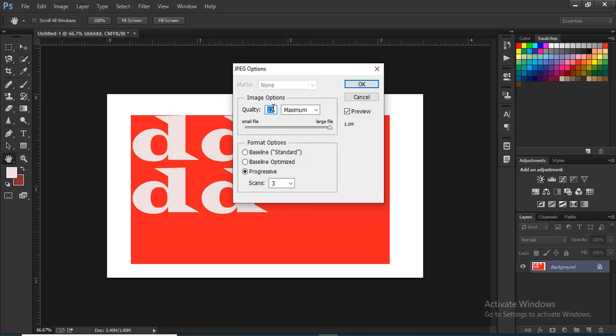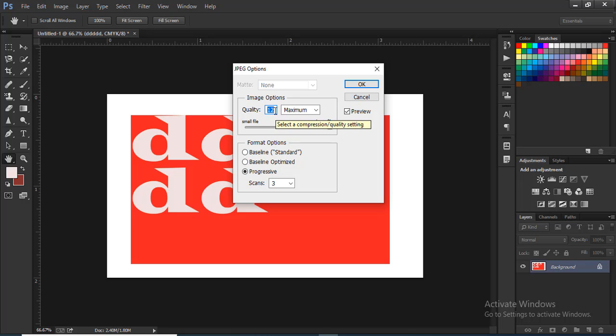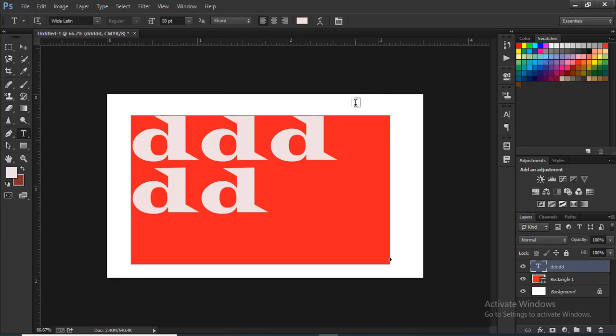The dialog box shows the image quality. The quality parameter is important. You can adjust the quality slider to see the file size change. Now we will click on the progressive button. Now we will save.